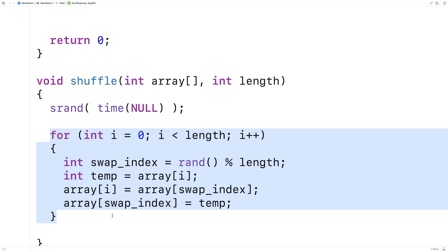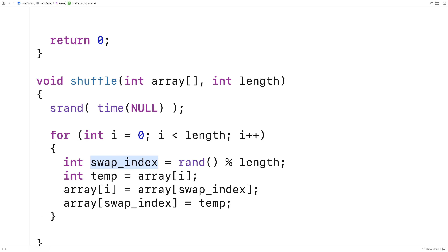It is possible that the swap index will actually equal i, and that's fine. If you think about shuffling a deck of cards, it's technically possible that a card ends up exactly where it was to begin with, and that's okay.